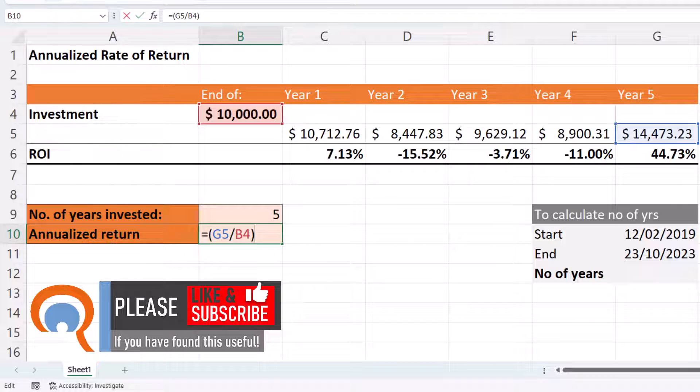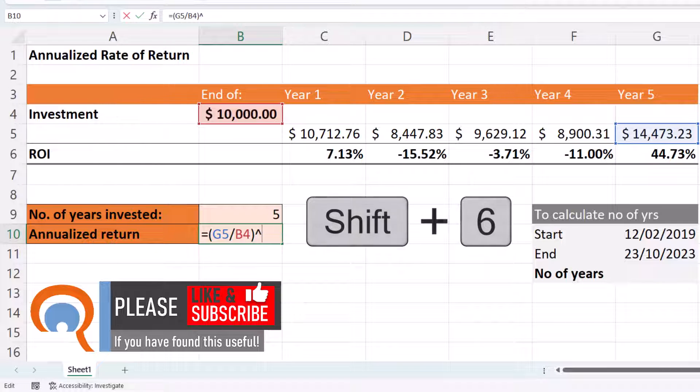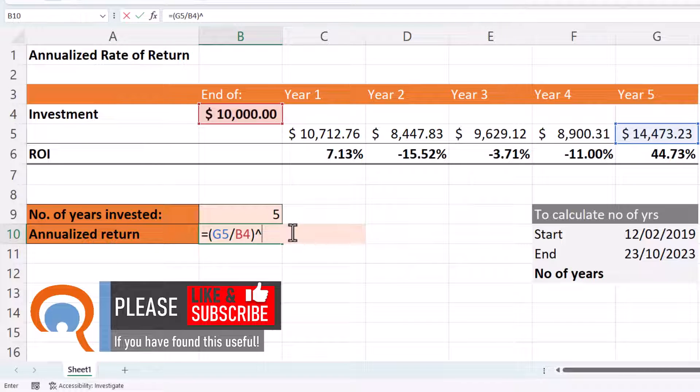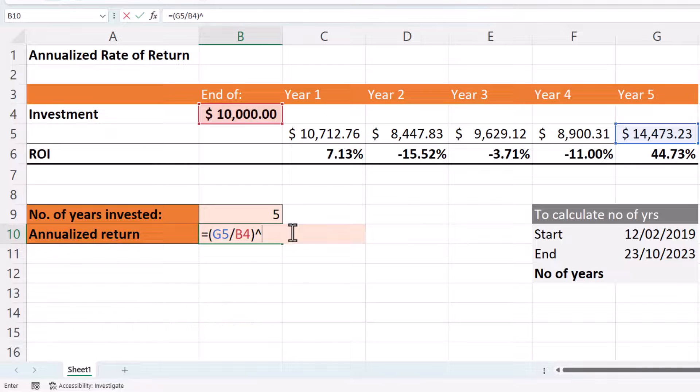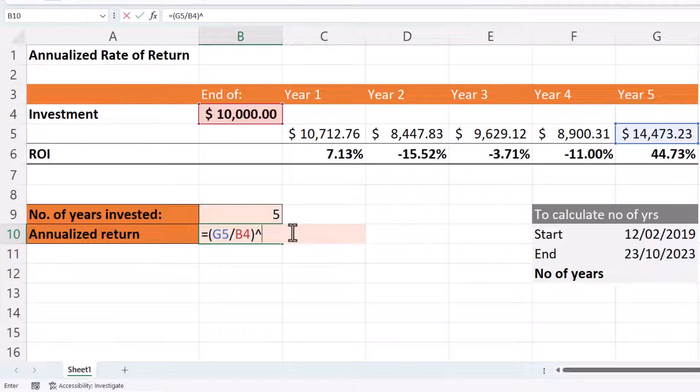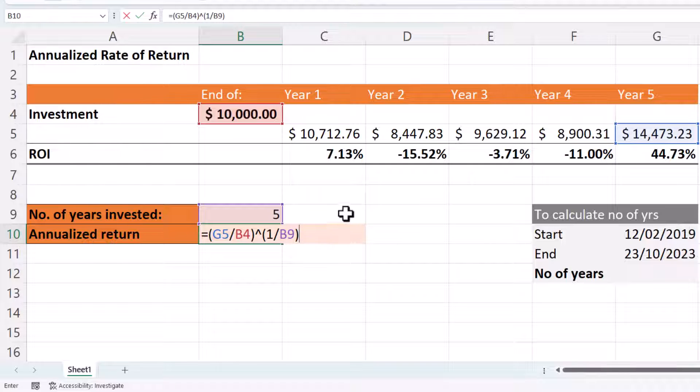Then we raise that to the power, so that's shift and six on your keyboard. We raise that to the power of one divided by the number of years in which we've invested. So it'll be one divided by the number of years. Now if you want to calculate the number of years between two dates, I'll show you how to do that in a minute.